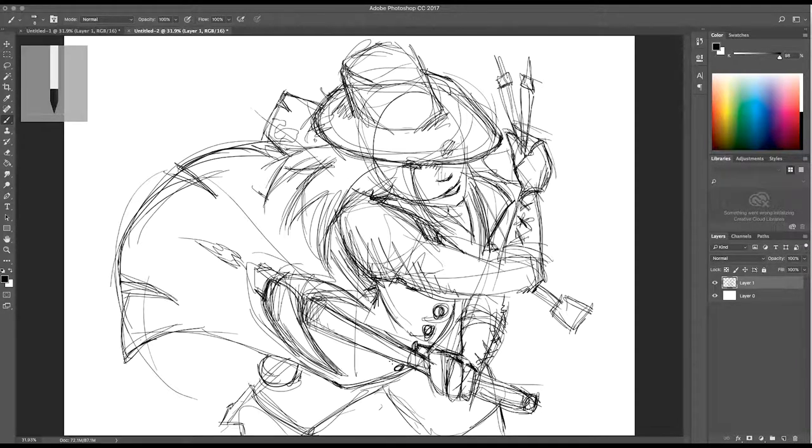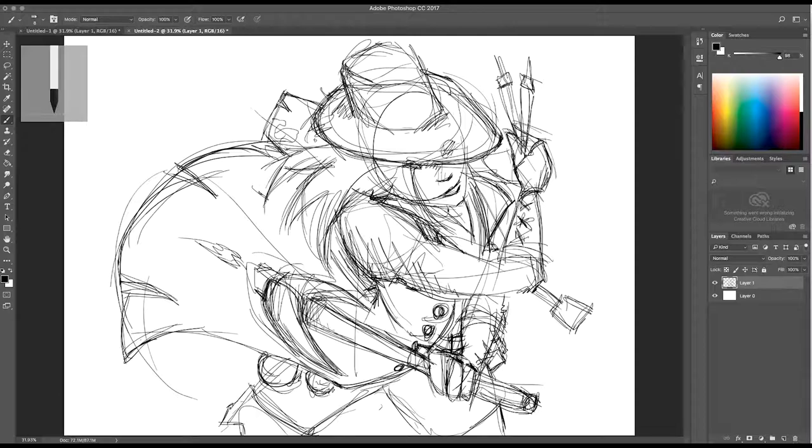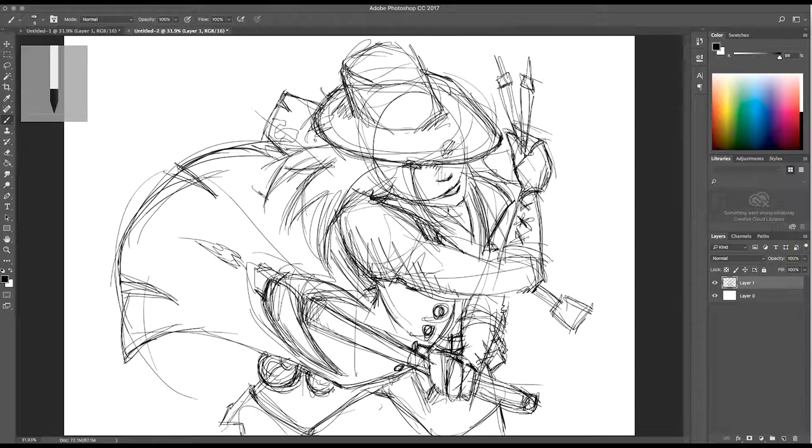Adding her little accessories like her little boots and her belt there, her little pouches and things she's got. Her little vial of toxin trickery, I think is the name of the ability.